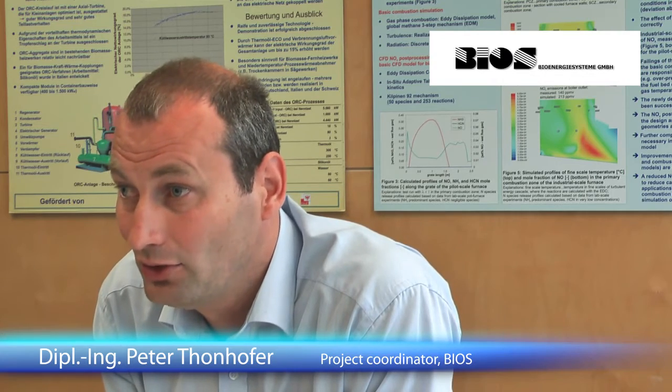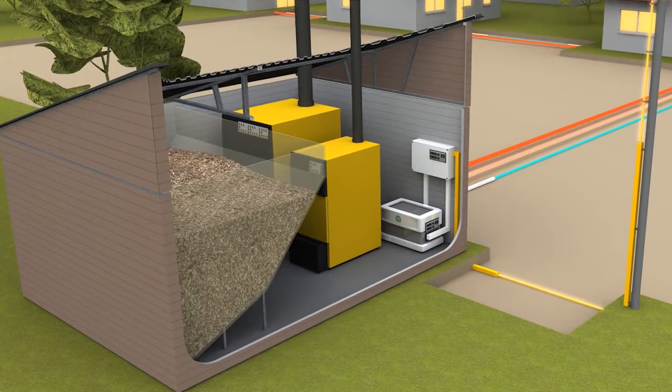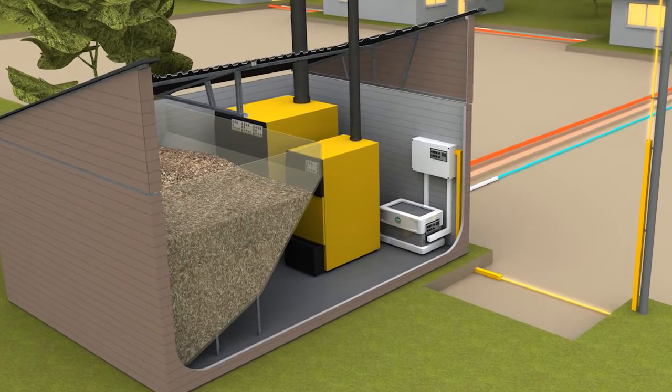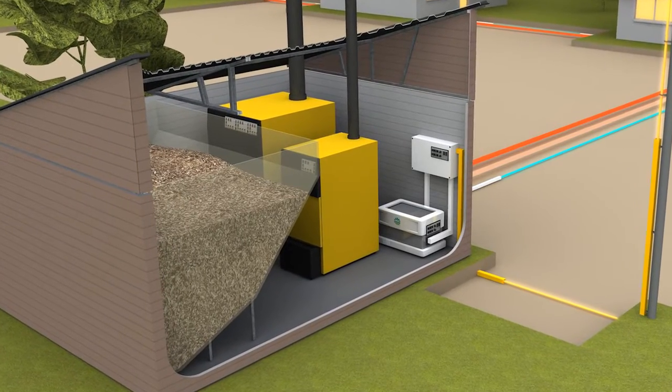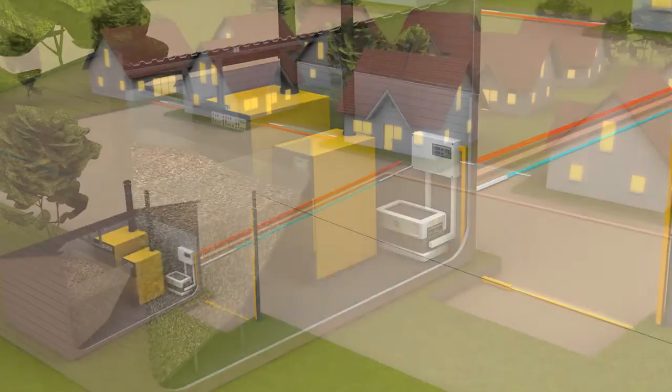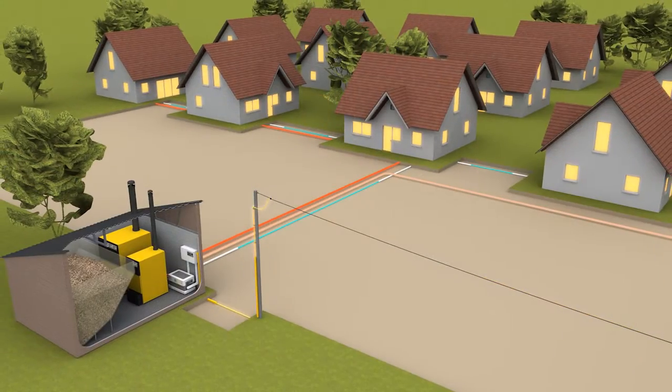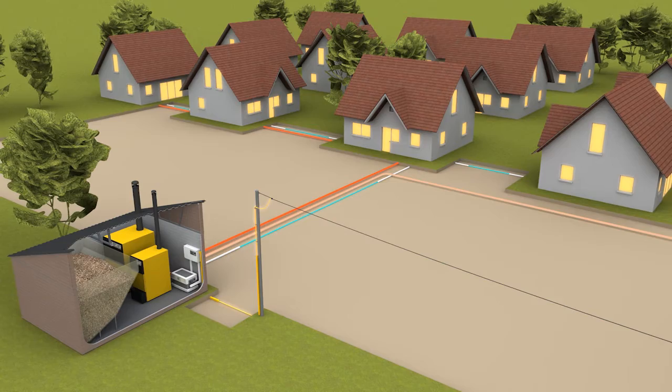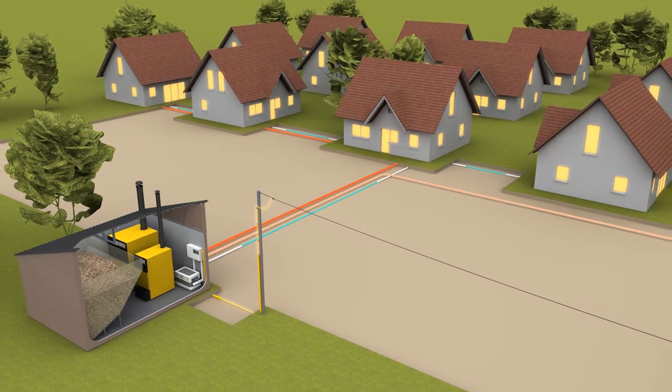For the biomass market, bioenergy specialists at BIOS in Austria are cooperating with one of Europe's largest biomass boiler manufacturers to develop a new generation biomass boiler series for the Kraft engine. This will be a perfect match for local biomass-based energy production.